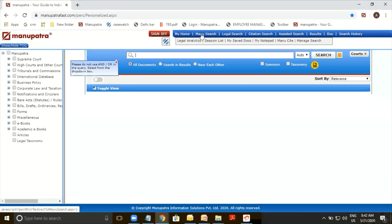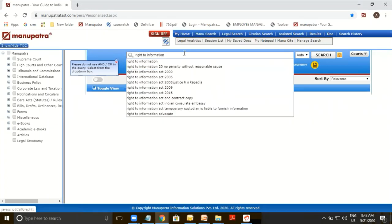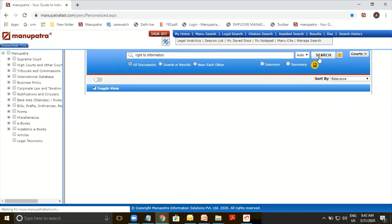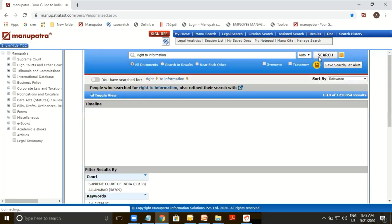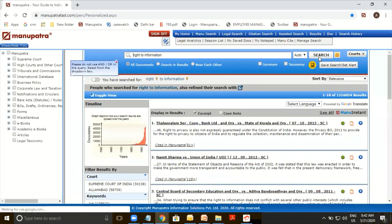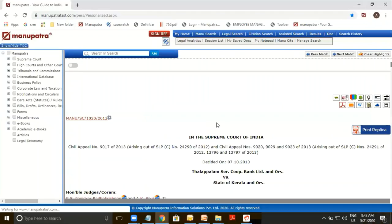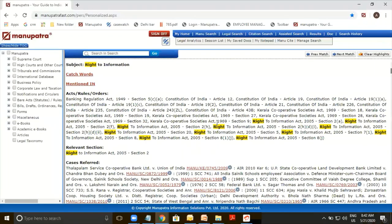We'll be using Manu search for this query. Put in 'write to information' and make a search. Now what new users tend to do is, once they put in their query and find the most relevant result, they click on the title of the judgment and it opens in the same window.